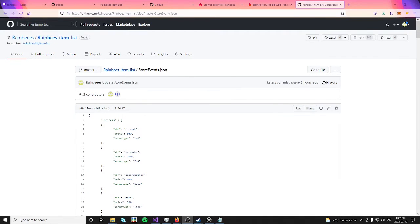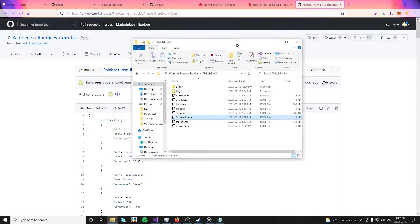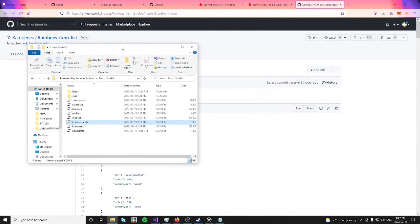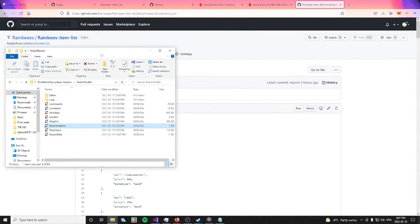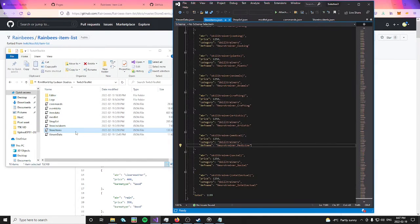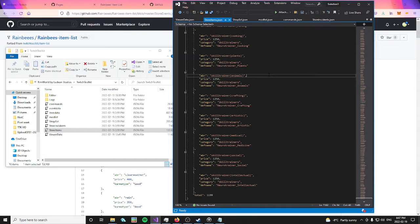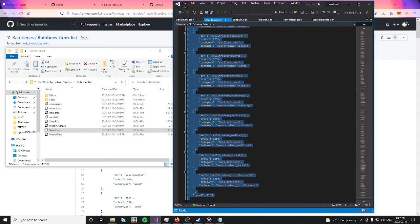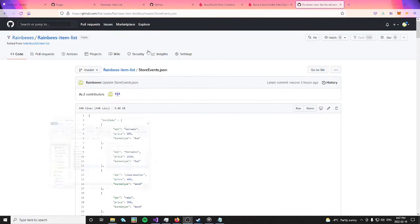Now, you can bring up back your file explorer that had the Twitch Toolkit folder opened in it, and click on your store items file to open up the text file for that. You can press ctrl a plus ctrl c to copy all of the text that's in that file as well.